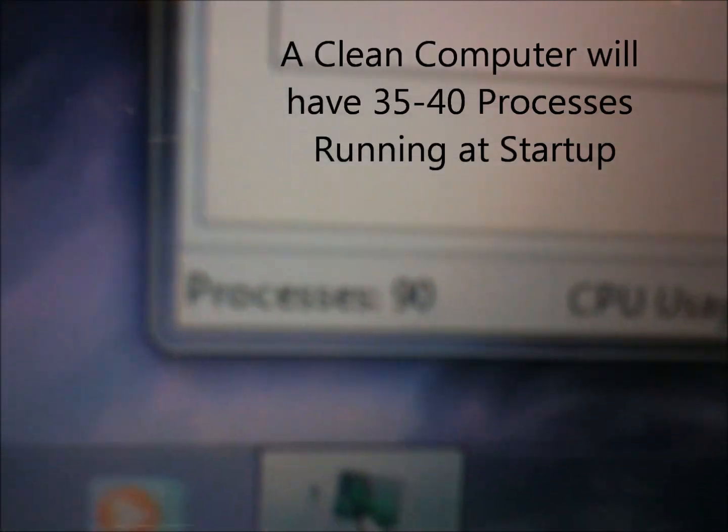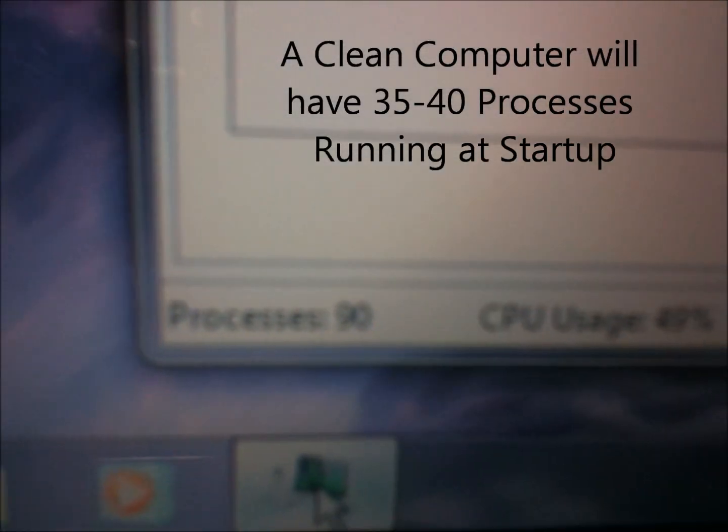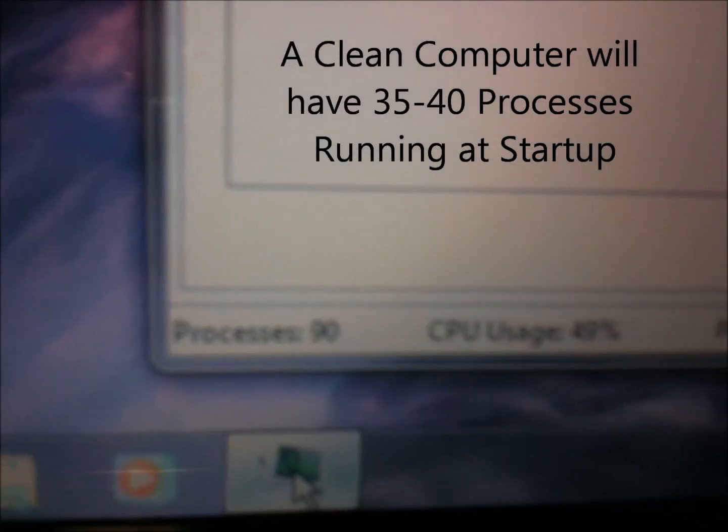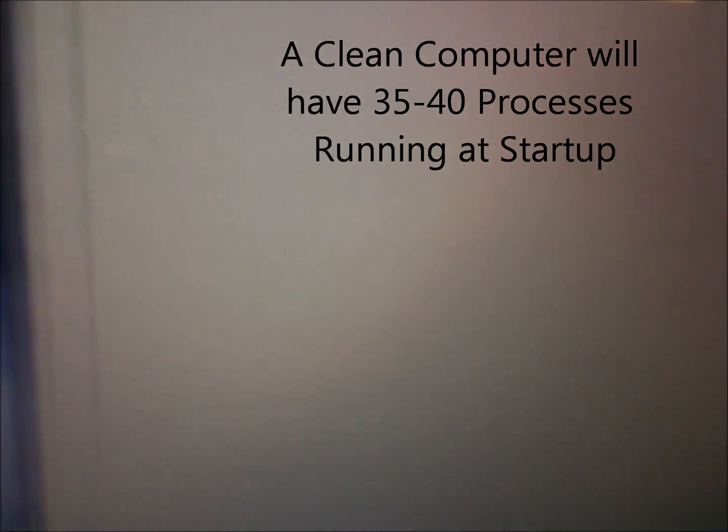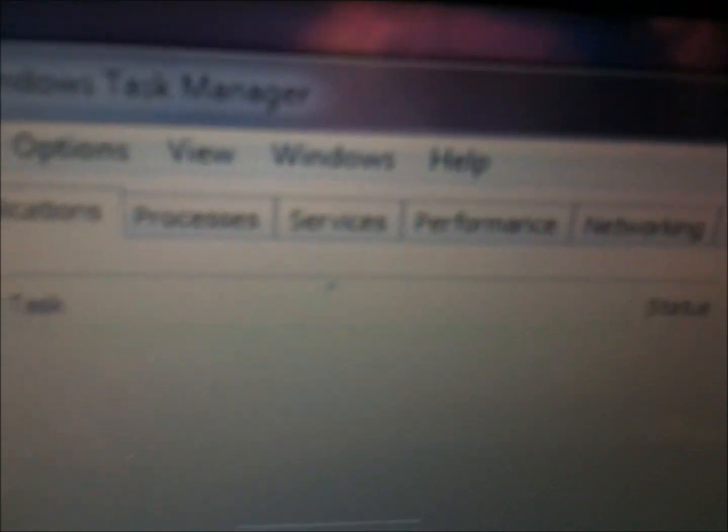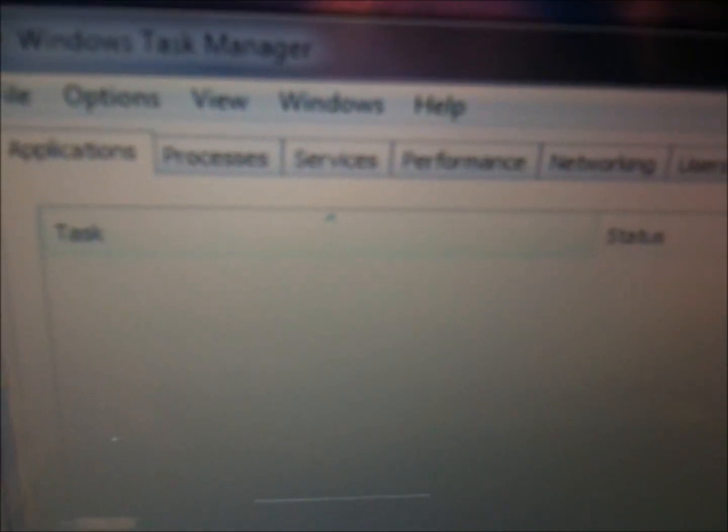And you'll see right now I've got no programs running. You want to pop on over. Actually, first thing you want to do is look at the bottom left corner to see how many processes are running. And you can see this is a machine that has no programs running, yet there are 90 processes. We like to see that in the 35 to 40 range, which means there's a whole lot of stuff going on here that we shouldn't have after a fresh start.